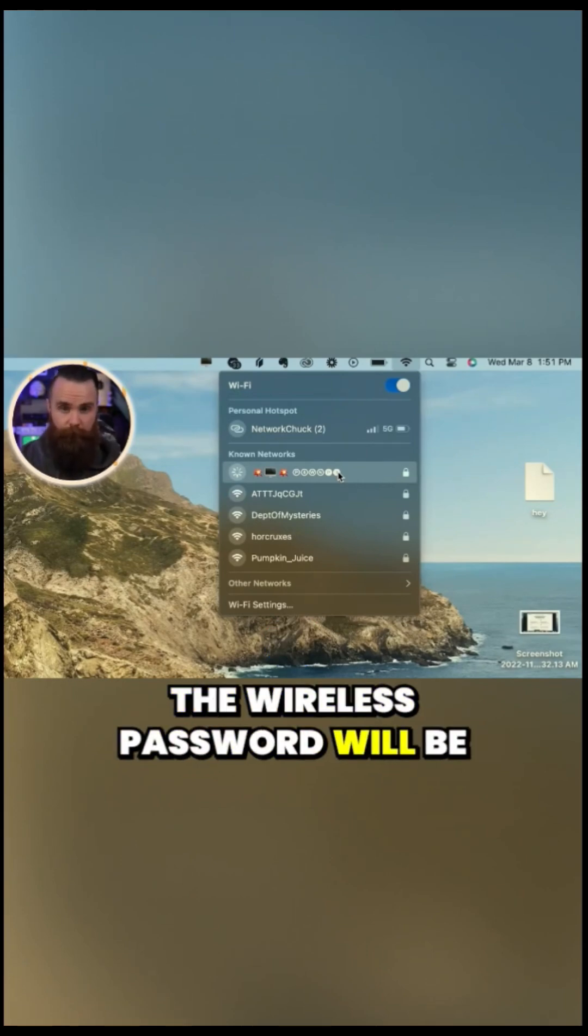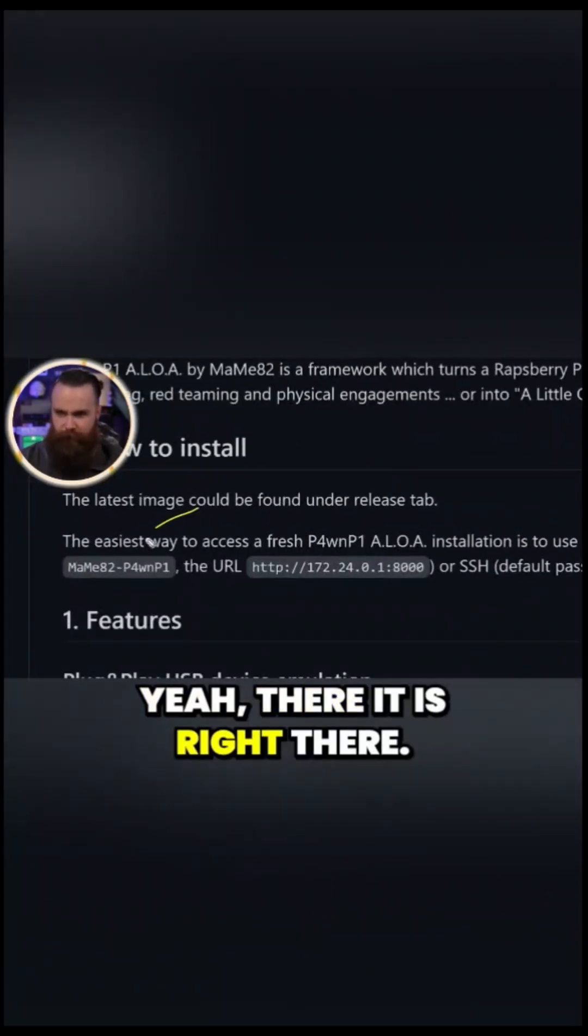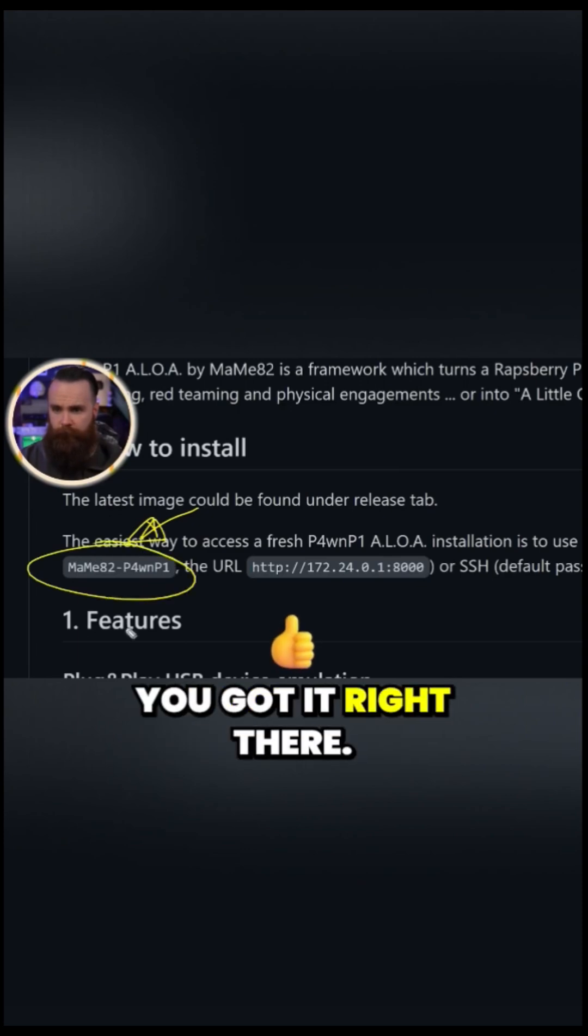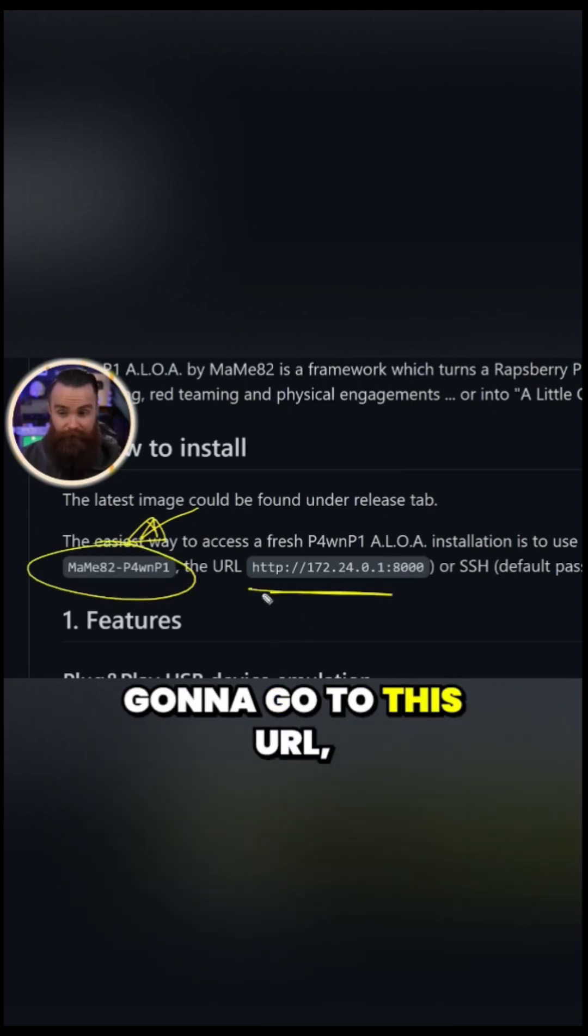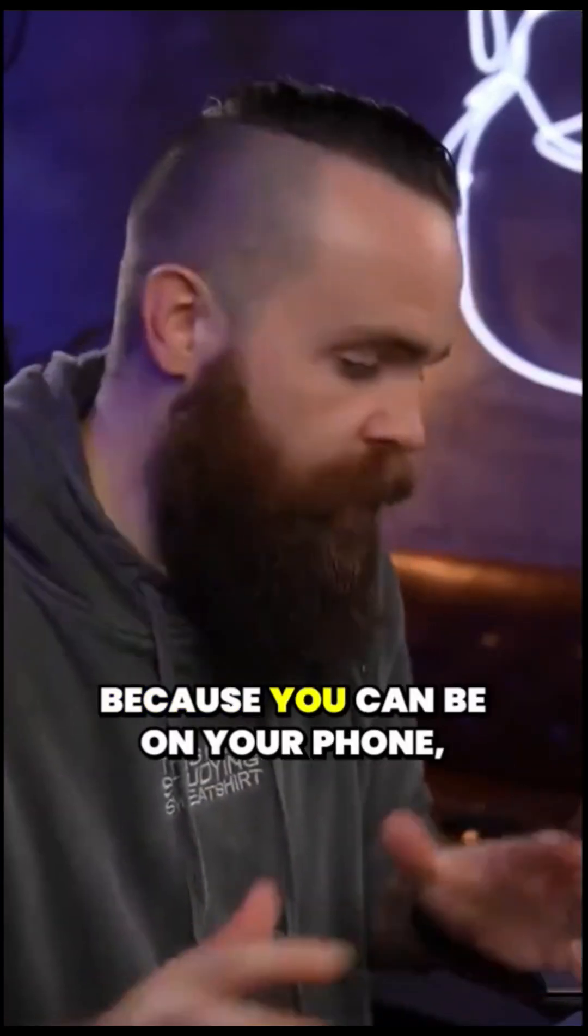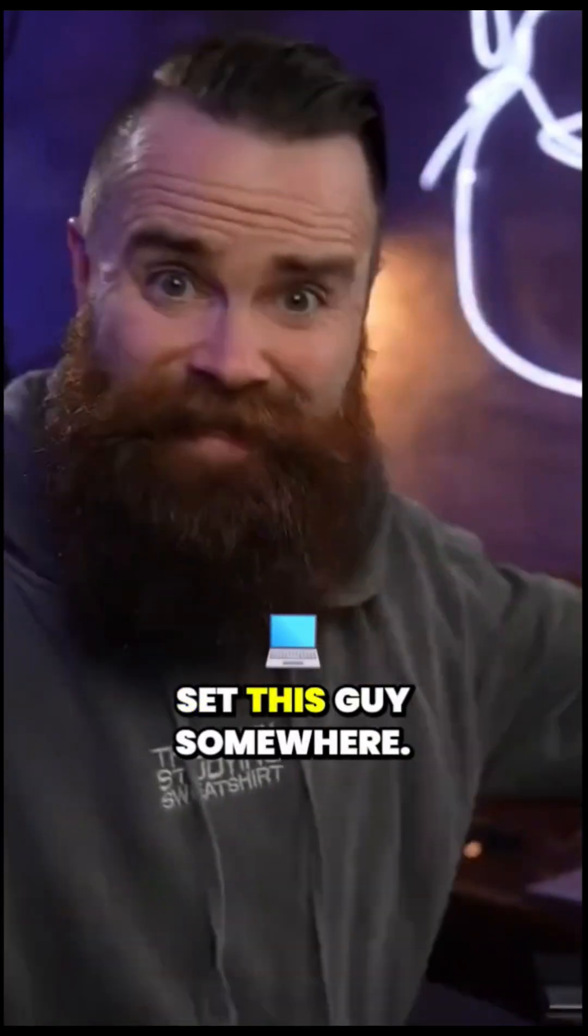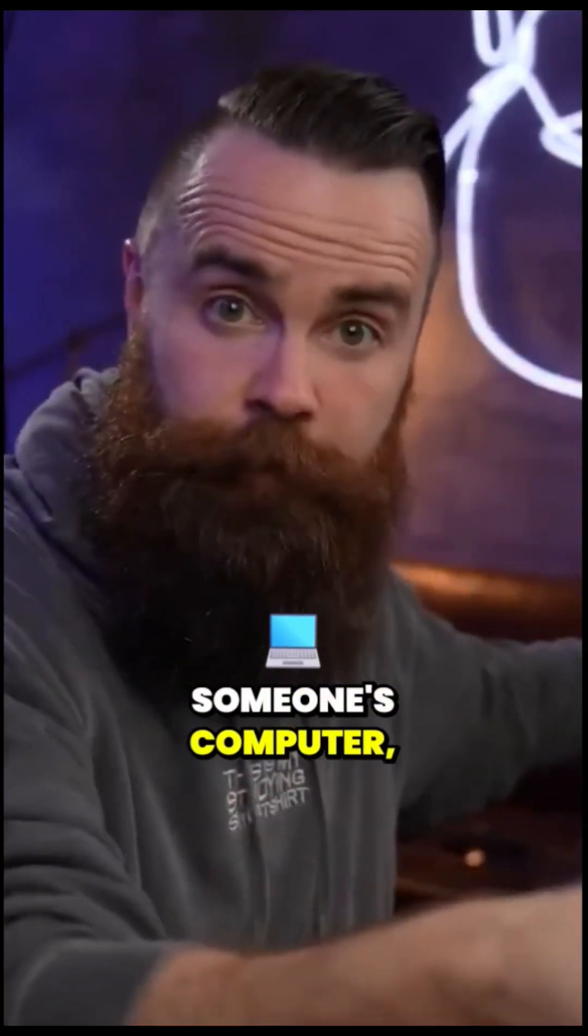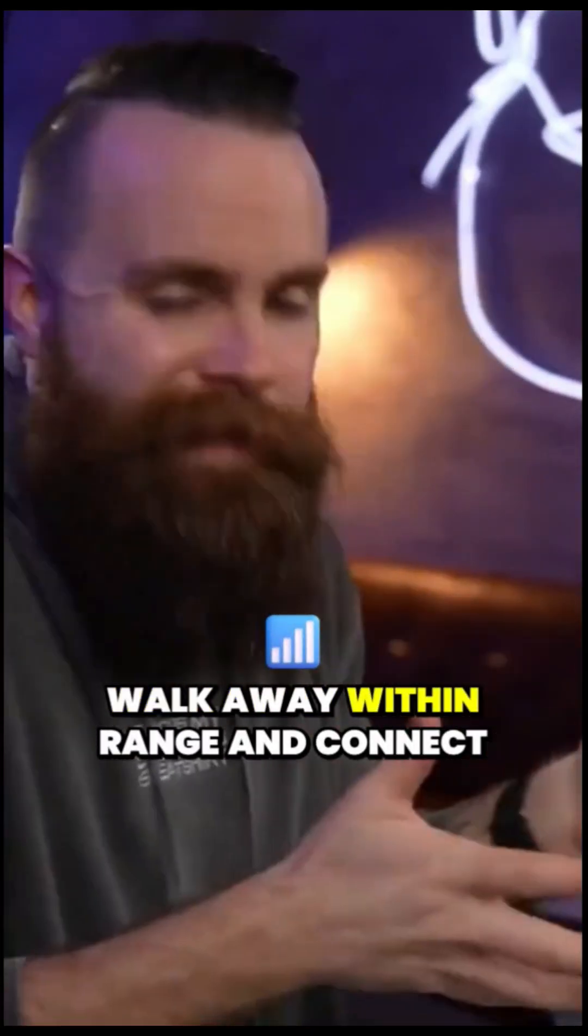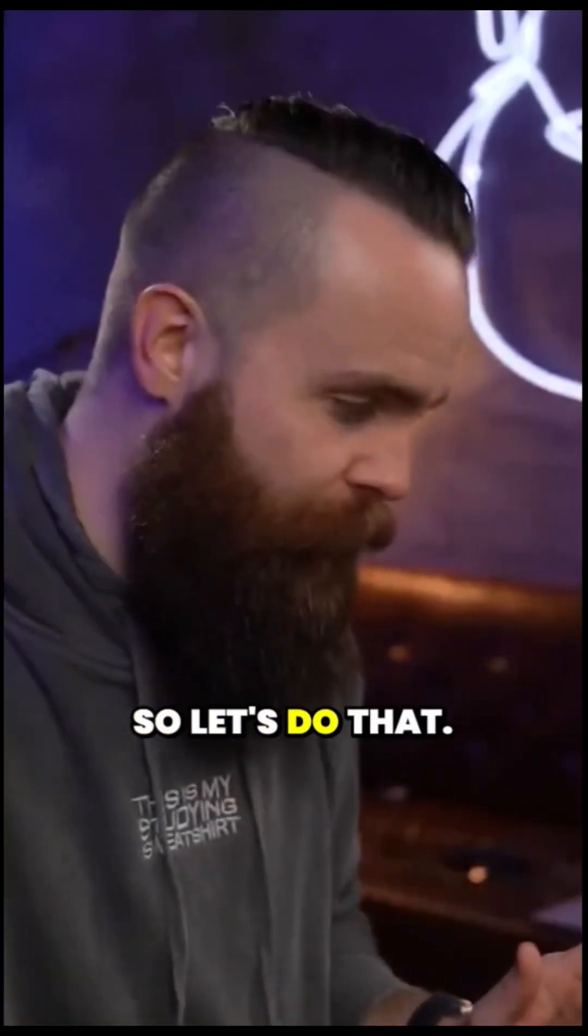The wireless password will be this guy right here. Let me show you. Yeah, there it is right there. PSK is MAME82, blah, blah, blah. You got it right there. And once you're connected, we're going to go to this URL, which by the way, this is so cool, right? Because you can be on your phone, laptop, or whatever, set this guy somewhere. I mean, obviously plug it into someone's computer, walk away within range and connect to it. So let's do that.